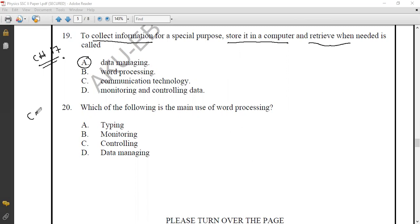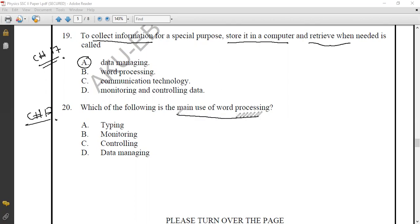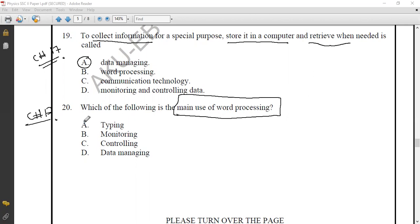Question number twenty from Chapter 17, Information and Communication Technology: which of the following is the main use of word processing? The obvious answer is typing. The correct option for question 20 is option A.